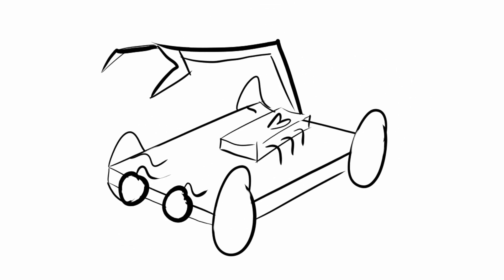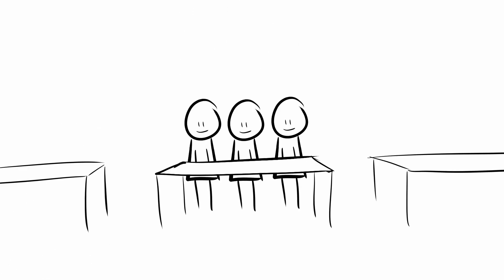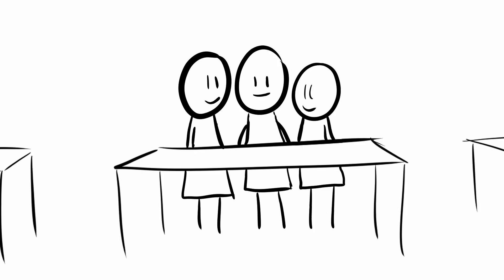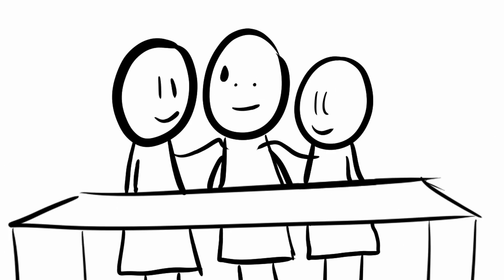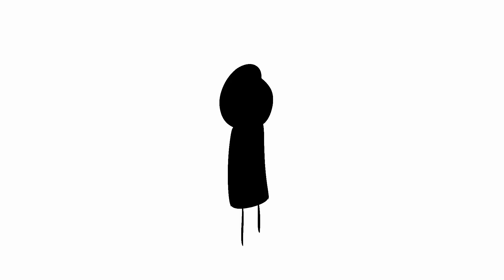The entire year we spent working on these Vex robot kit things that we got from school. Basically like those Lego robot things. Near the beginning of the year, we split into groups that we stuck with for the entirety of the class. Every single day. Now, I want to tell you a little bit about my team.